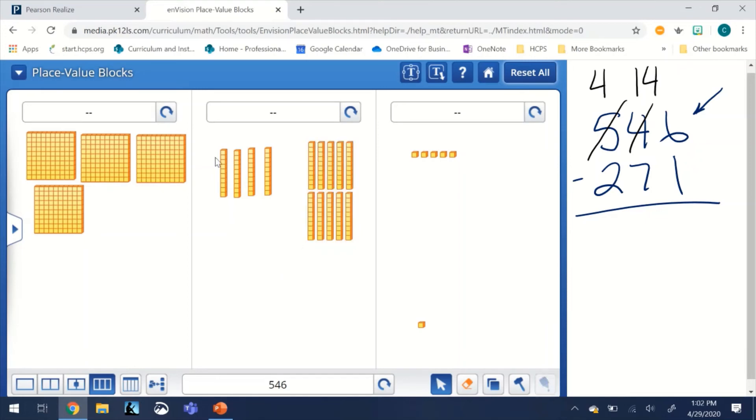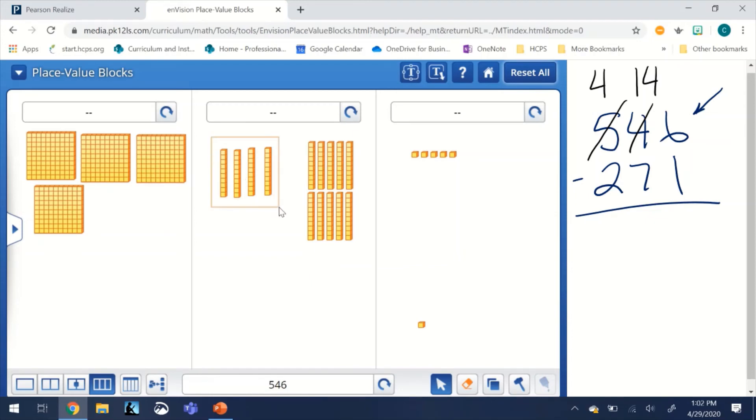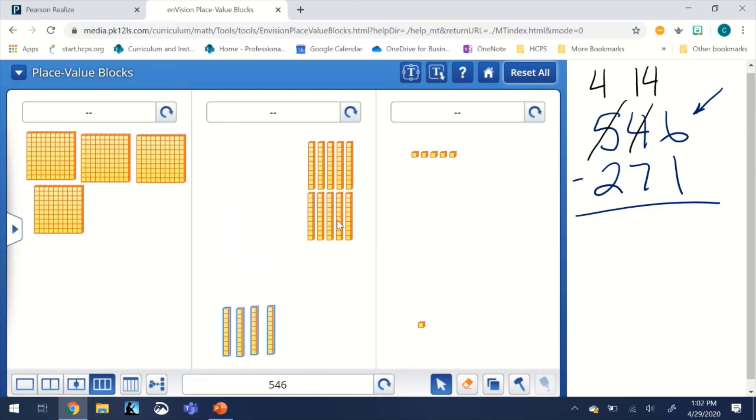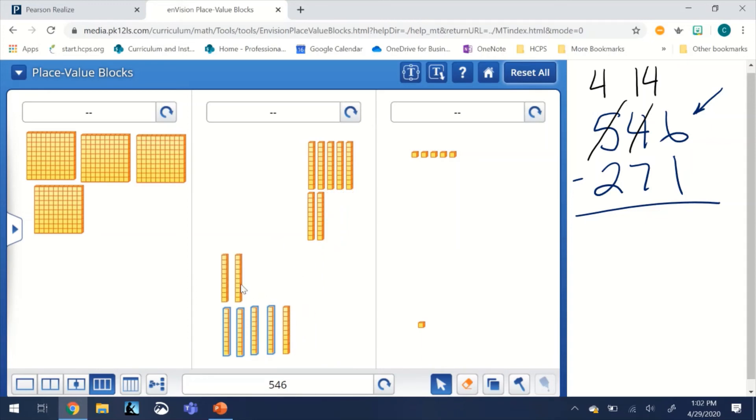So we have four and we have ten, so we have 14 tens. Now we can move seven down, so we've got four, five, six, and seven in the bottom half. Notice we didn't take anything away, we didn't add anything, we're just shifting the place value blocks around.